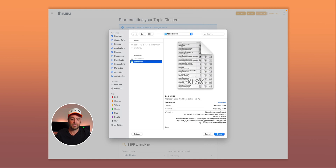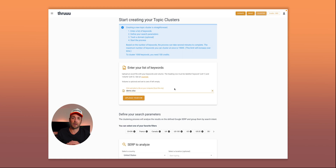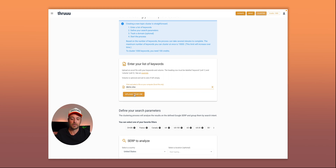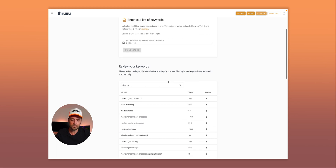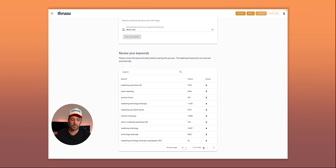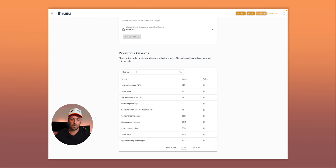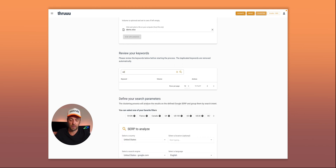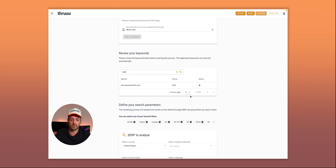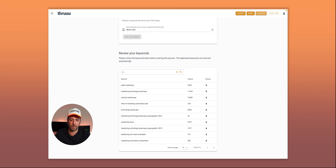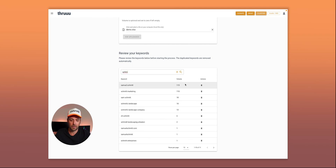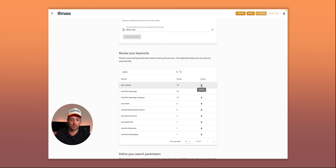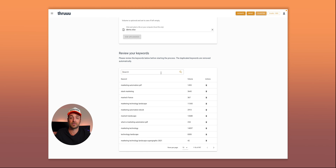I'm picking this file now — it's a list of keywords related to marketing, inbound marketing, and marketing technology. After uploading, you can see all the keywords and do a quick review. For instance, I want to remove certain terms here, so you can do some cleanup before starting the process. I'm removing entries with my name — you can still do fine-tuning of your list if you didn't do that beforehand.